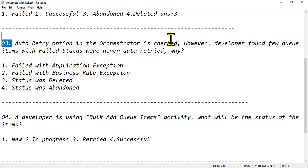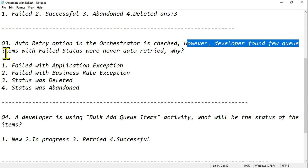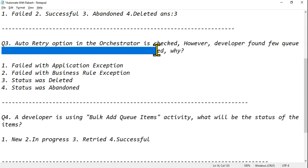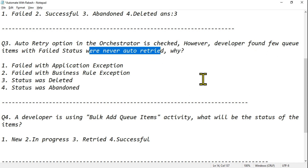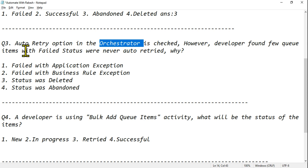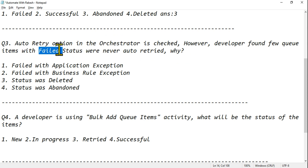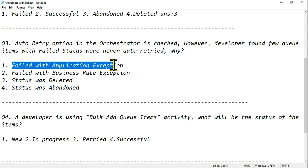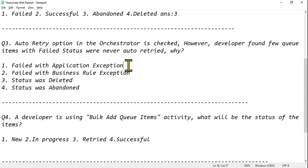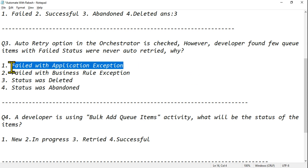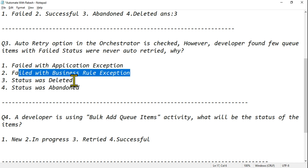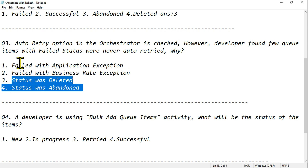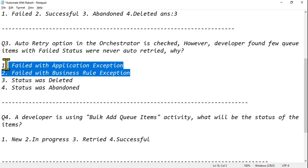Question three: the Auto Retry option in Orchestrator is checked. However, a developer found that a few queue items with Failed status were never auto-retried. Why? The answer options are: failed with an Application Exception, failed with a Business Rule Exception, status was deleted, or status was abandoned. You can rule out the last two since those don't have Failed status.